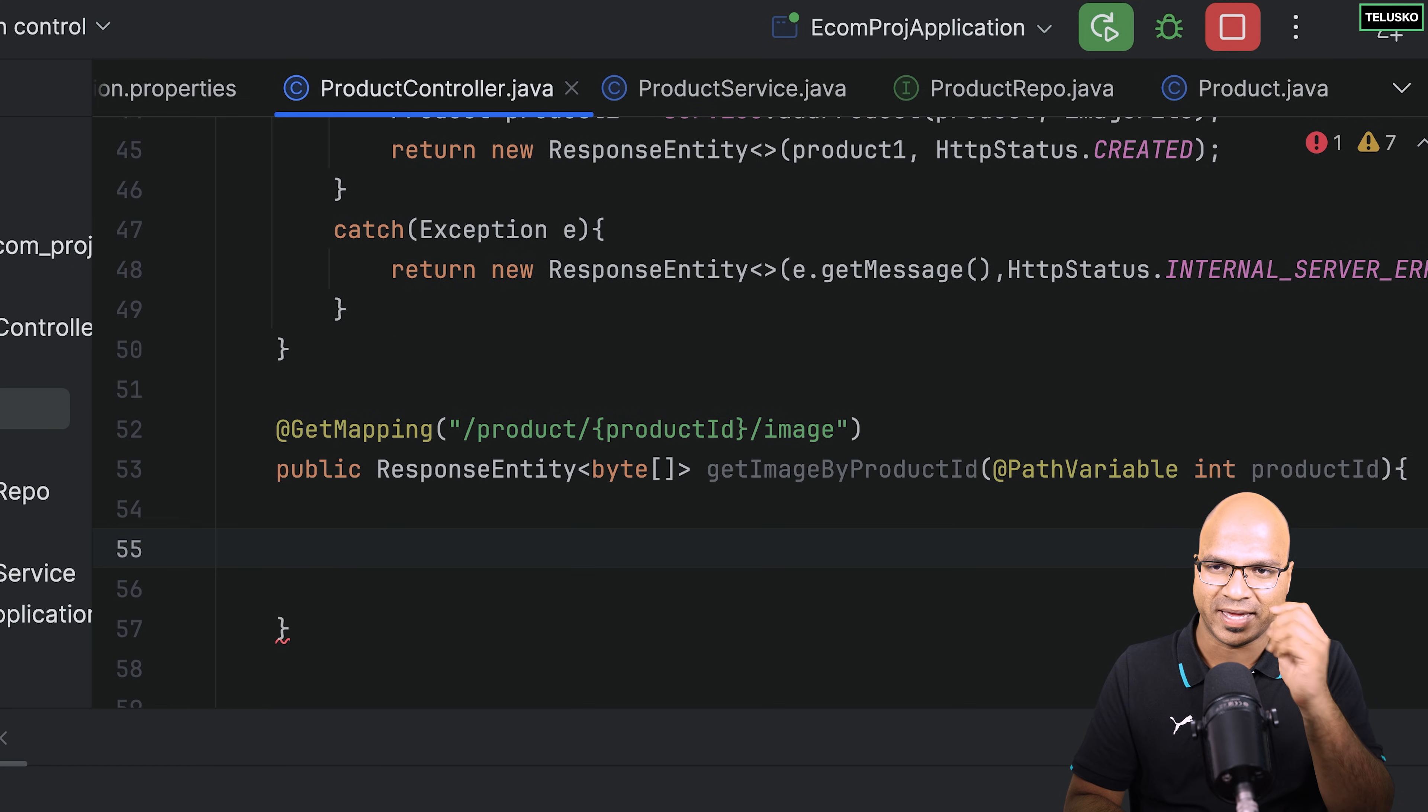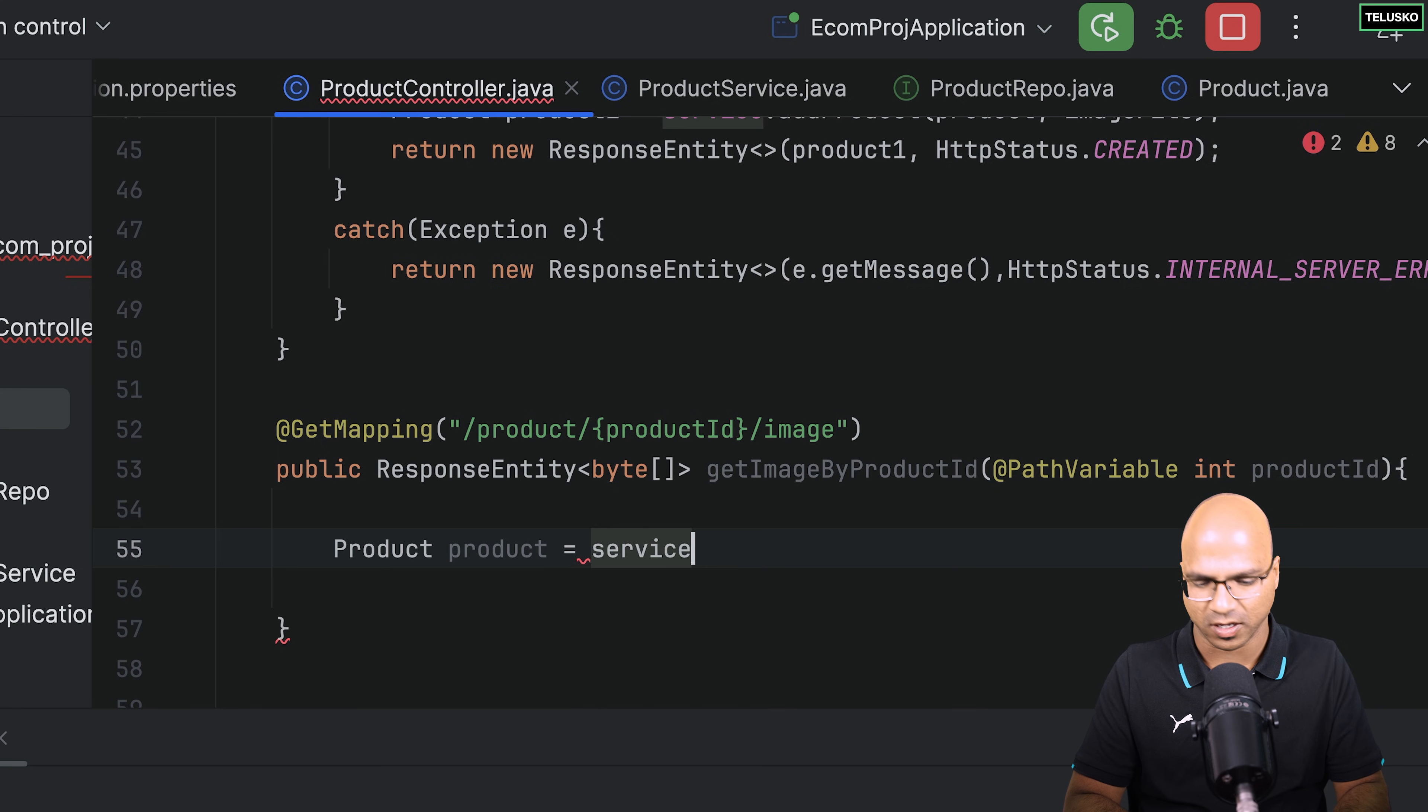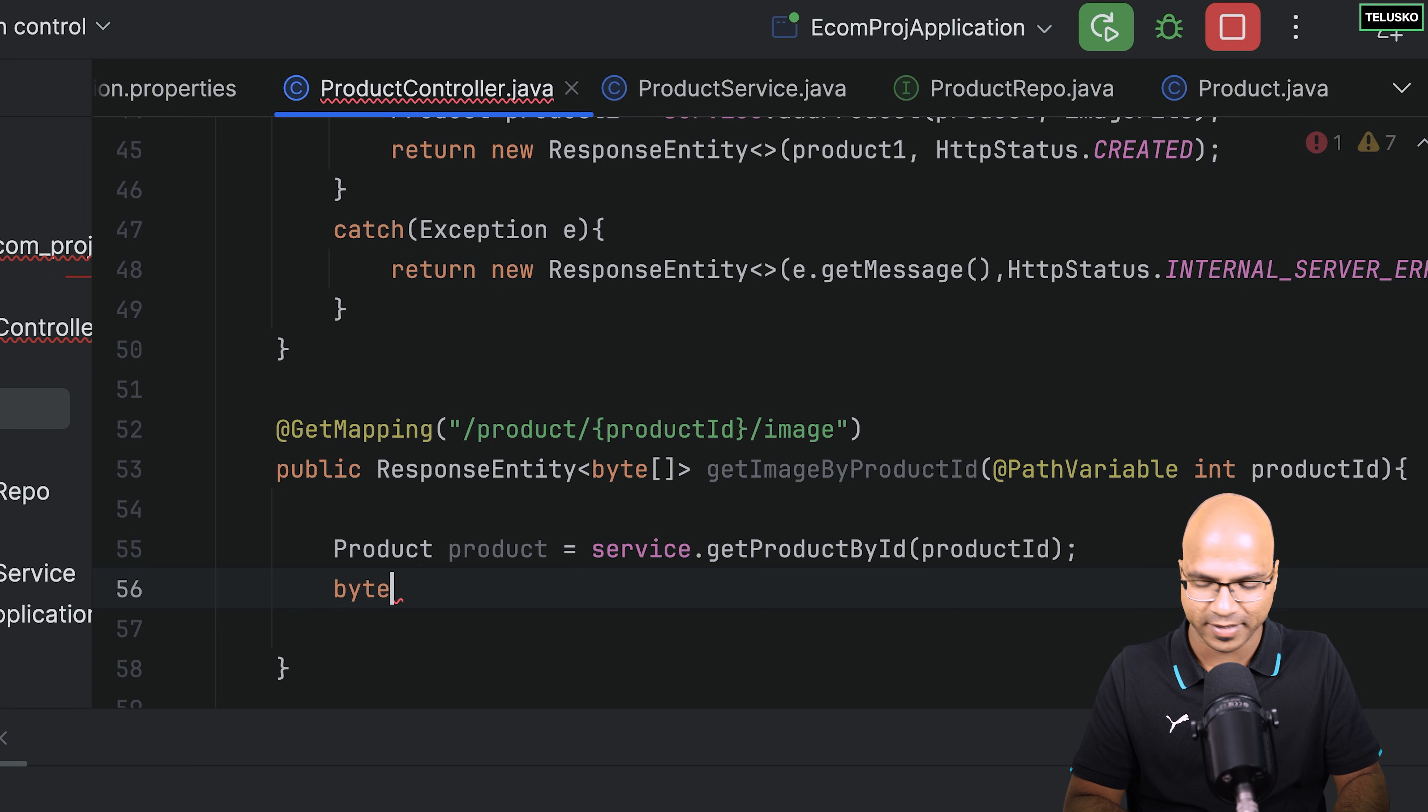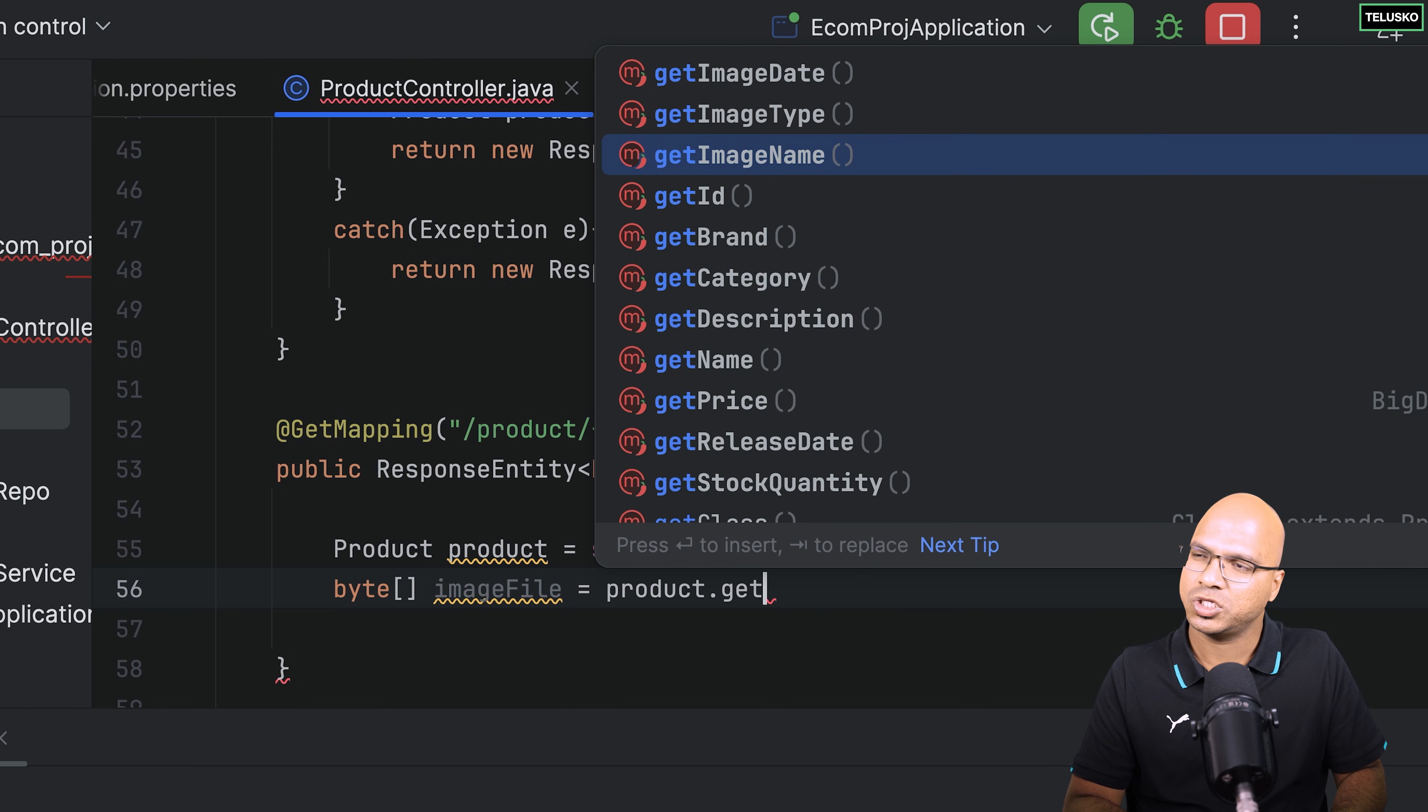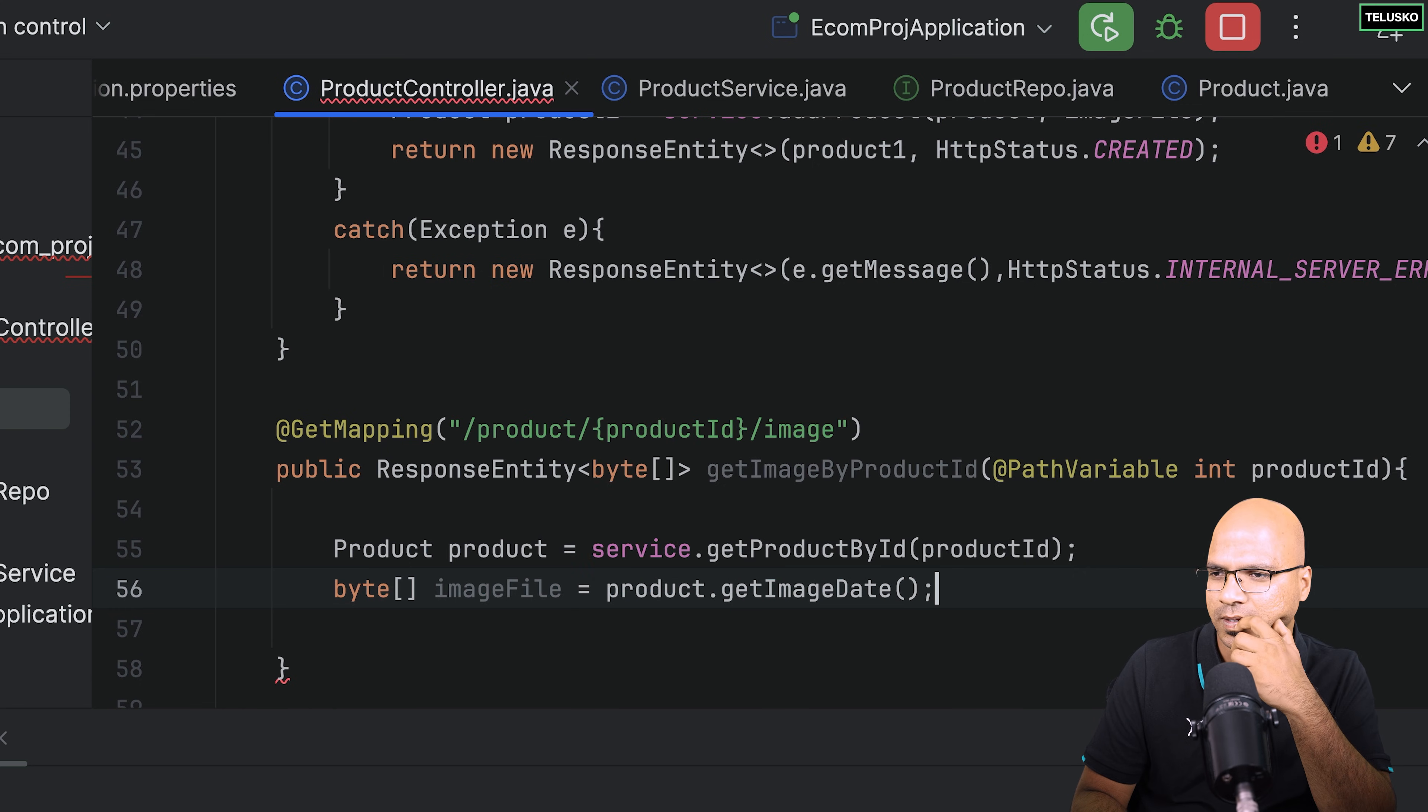Now, how will you get the image? So of course, the image will be coming in the product itself, right? So we'll fetch the product, and we'll save that in our product. So I will say product, product equal to, and who will give me the product? It is service. So I will say service, hey, service, get a product by ID, and the ID we already have now. So this will give me a product. Now from this product, I want to get the image in which format, in the bytes format. So I will say byte array image file equal to, how will you get this? So I will say, hey, product, get me the image data dot, get me the bytes. Okay, get image data itself is a byte, right? Yeah, itself is a byte.